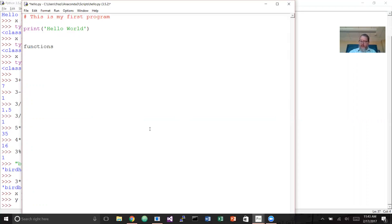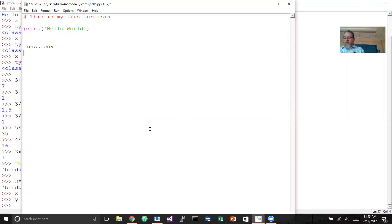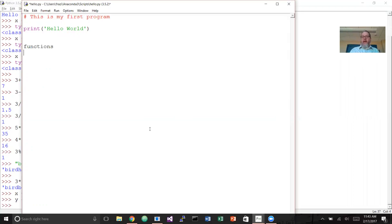We've also seen the type() function — you send it a value or variable and it returns what the type currently is. Now let's talk about some useful built-in functions. The first are some type conversion functions. If you have something assigned like x = '32' with quotes around it, the type of x is string because it's in quotes, but it looks like a number. There's a function called int() that can convert it — if we say x = int(x), x is now the integer 32.